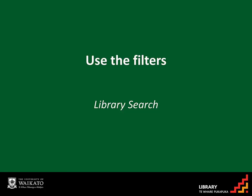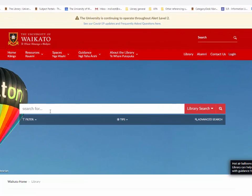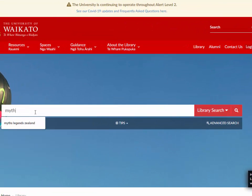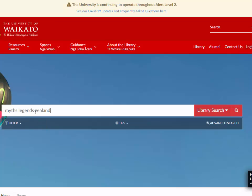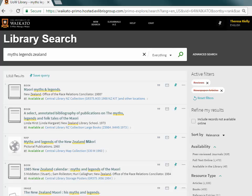Searches can be refined using filters in Library Search. Type the keywords into the Library Search box on the Library homepage and then click Search. The results list will appear.